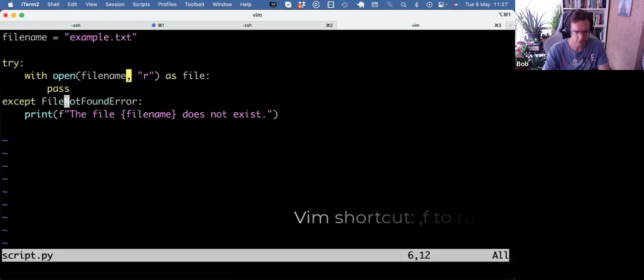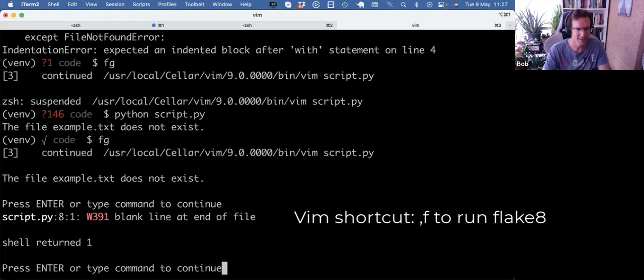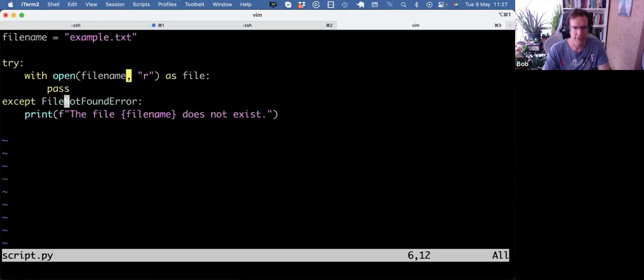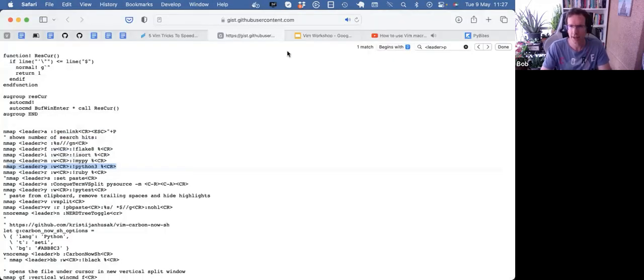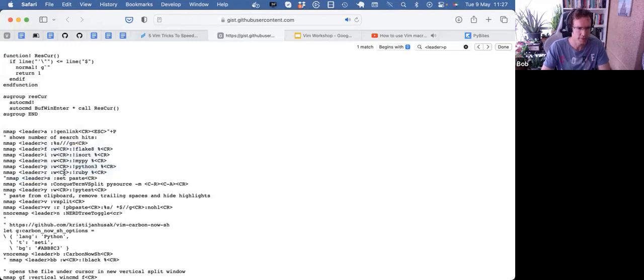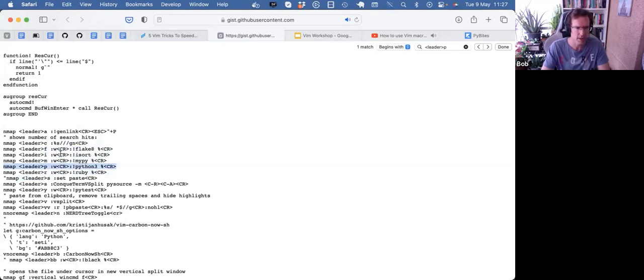So that's pretty cool. I can do comma F to run flake8 on it. And I get a violation because there's a blank line at the end. So setting up your leader key and then start to make those combinations is very useful. And again, I use it most for just running Python against the current file. So that's number one.